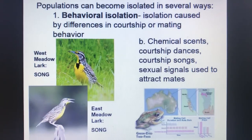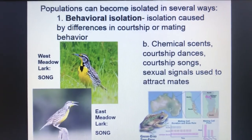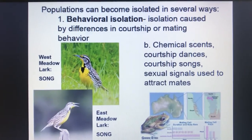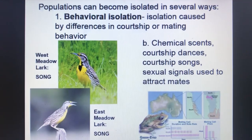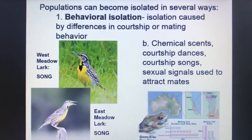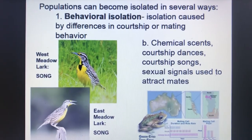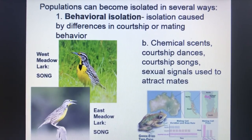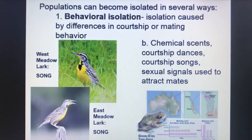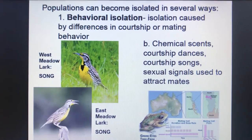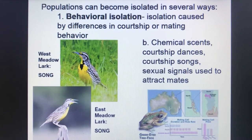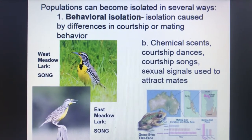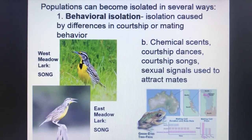The first type of isolation is known as behavioral isolation — isolation caused by differences in courtship or mating. Here you can see on the left-hand side a west meadowlark and an east meadowlark, which is actually found in Montana. They've isolated from each other thousands of years ago based off their song, and because their song is different they are no longer mating together.